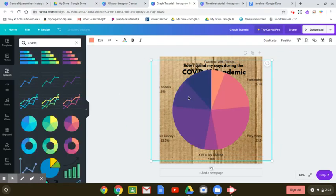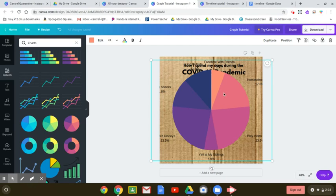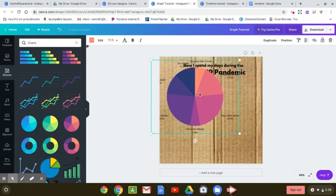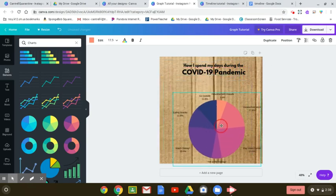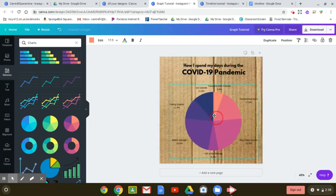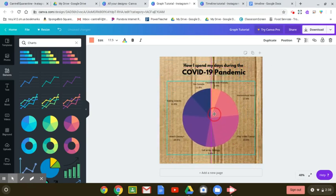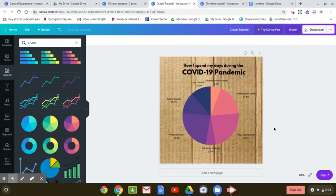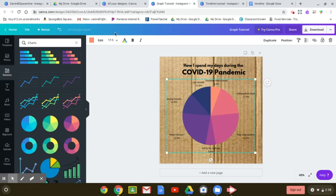So those numbers don't exactly correspond to percentages, but I was kind of looking at those numbers and using it to compare how much I spend time doing those things throughout the day. So once you have all that information on your chart, you can resize it just like any other element and place it where you would like on your background.